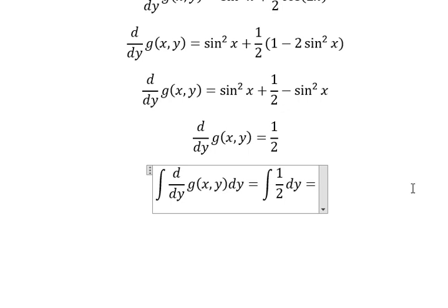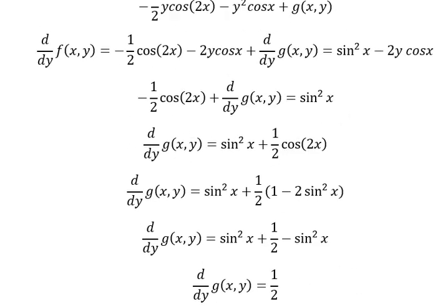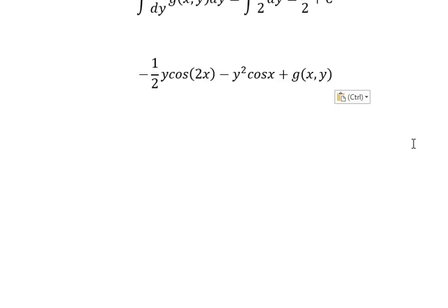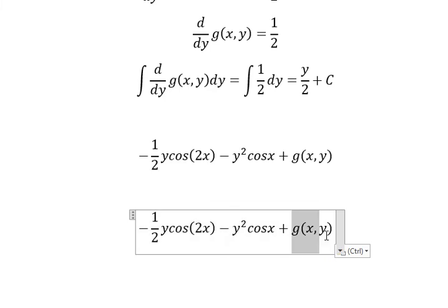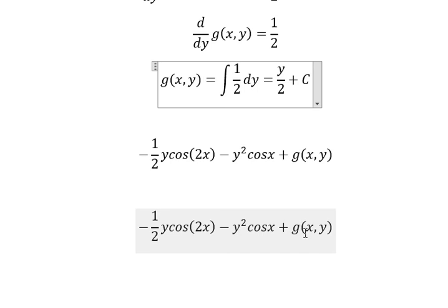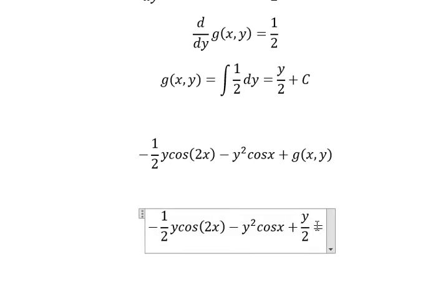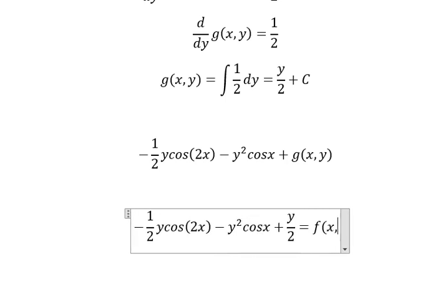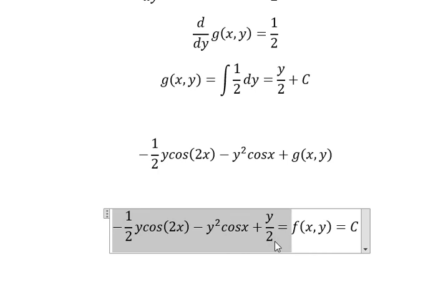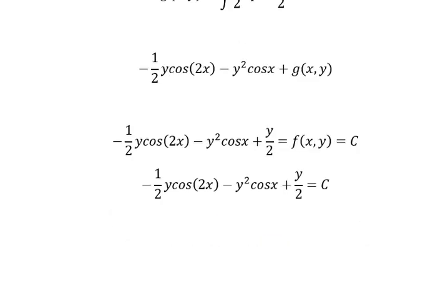Now we can integrate both sides. The integral of this one gives y/2, and we add constant C. Returning back to the full expression, we get y/2, and we know that everything here equals f(x, y). So f(x, y) equals C, and now we simplify. This is the end. Thank you for watching.